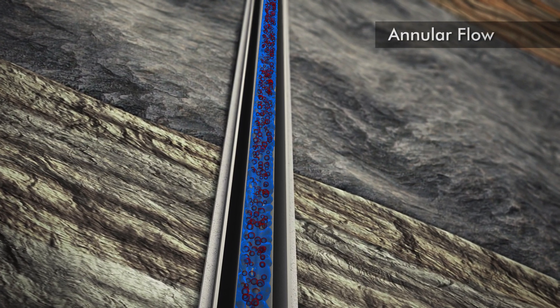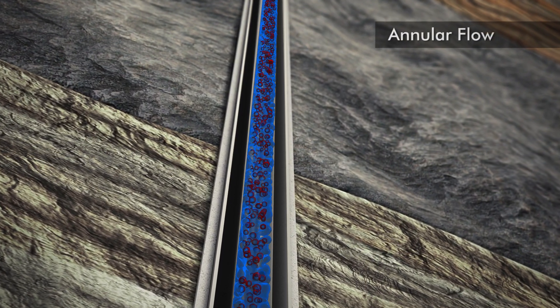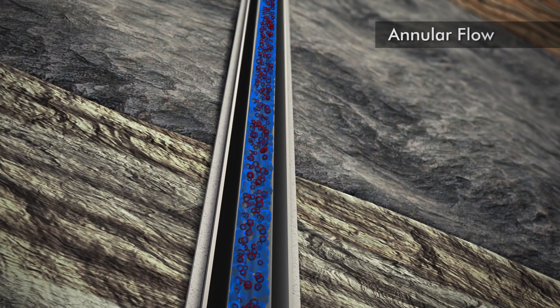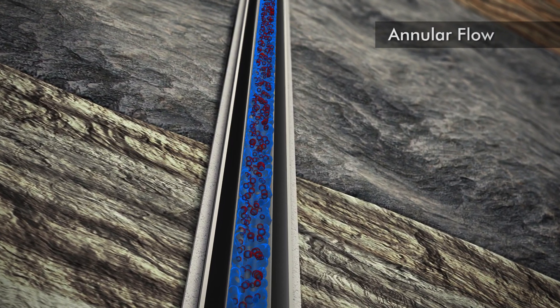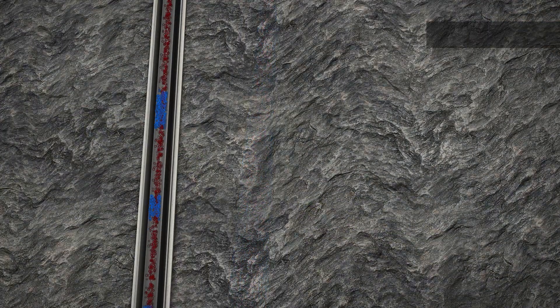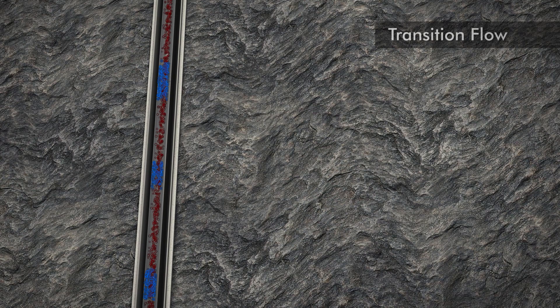As bottom hole pressure and production volume begin to decrease and gas flow declines, fluids move from an annular flow to a transition flow.